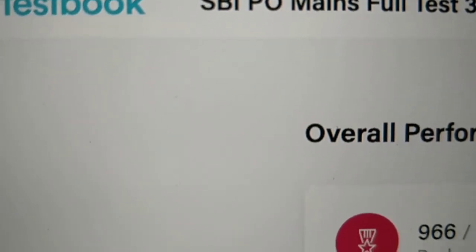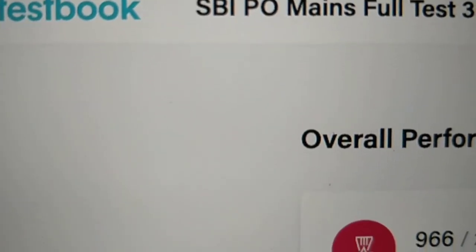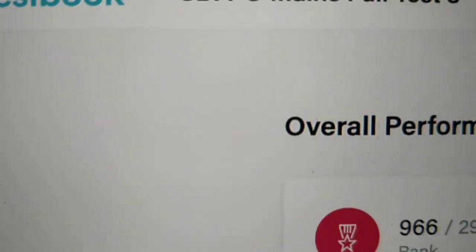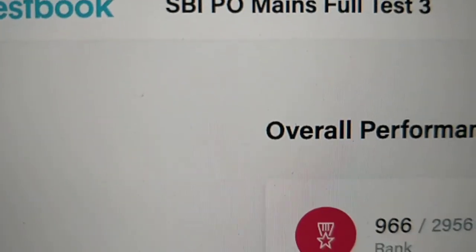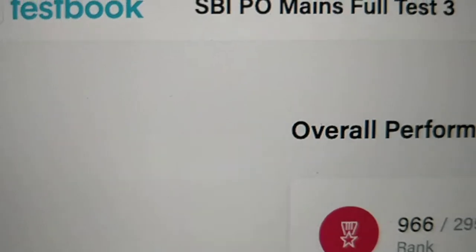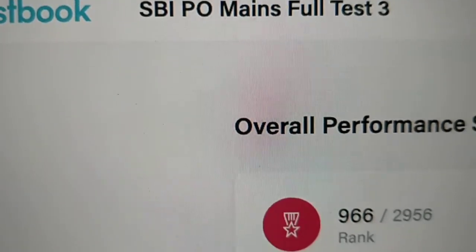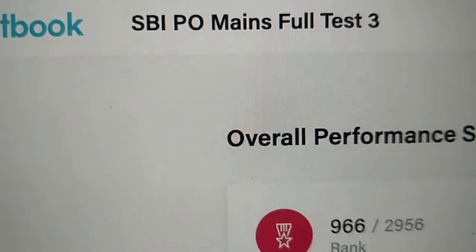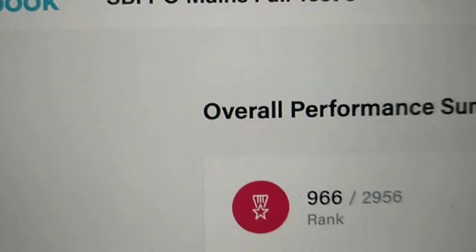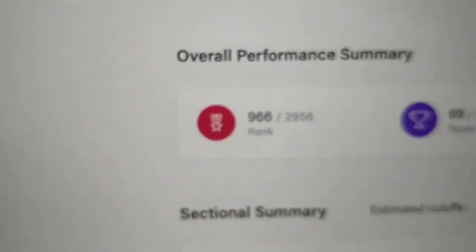Hello everyone, welcome back to this channel. You can see TestBook on the screen. Many people ask, do you prefer TestBook or the main test? This is a common question I receive.